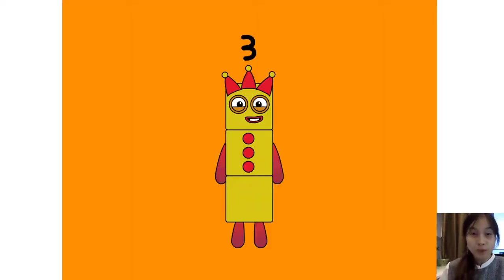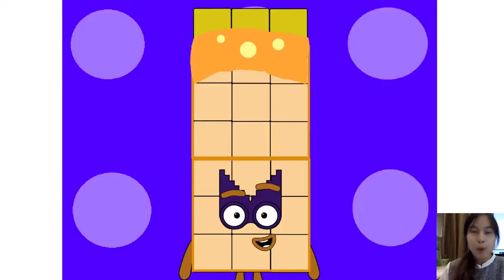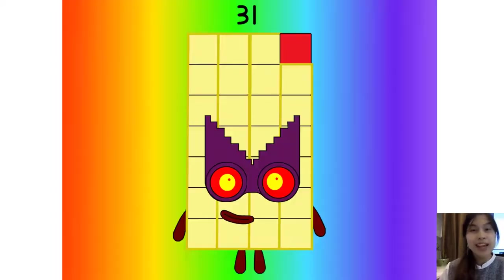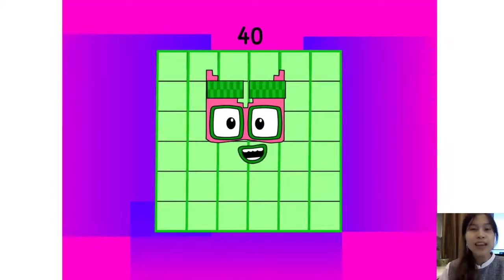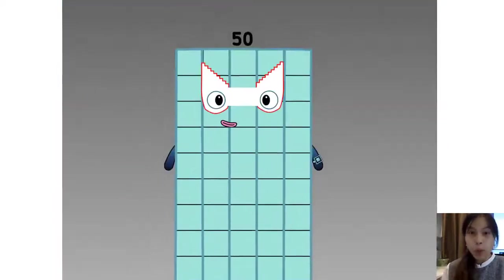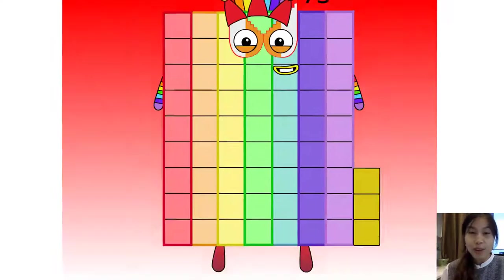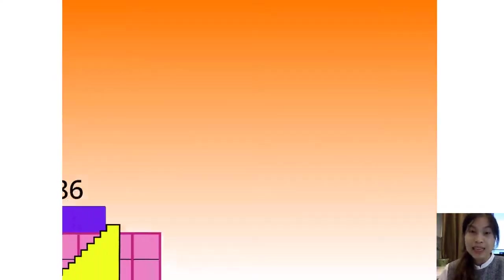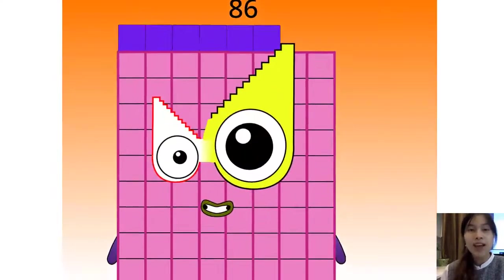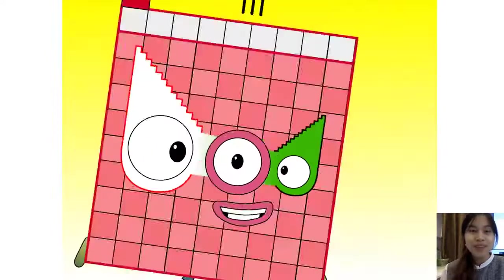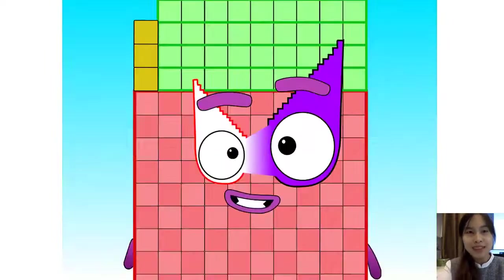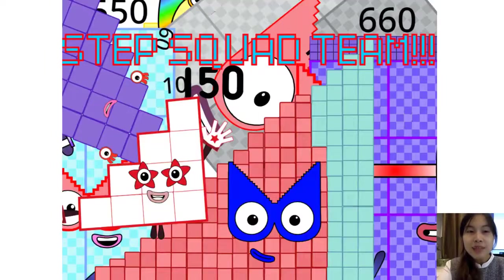1, 3, 6, 11, 16, 23, and 8 more is 40! I'm 50! 61, 73, 80 and 6! 111, 126, 143!